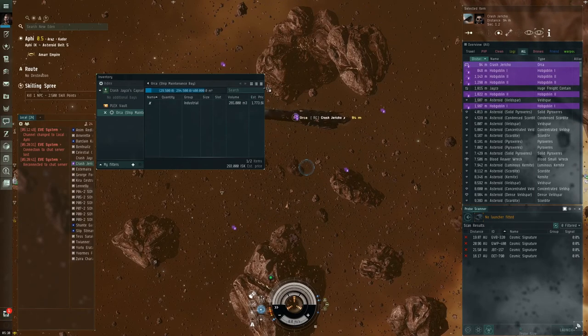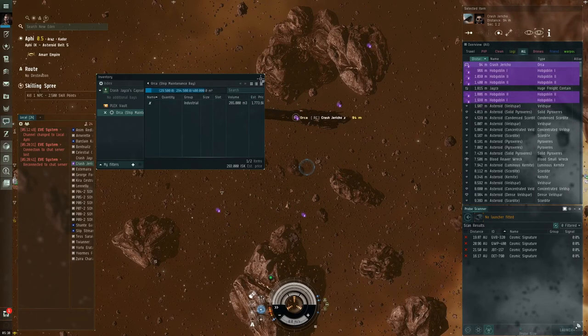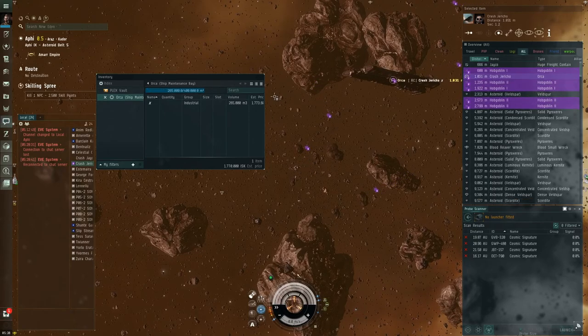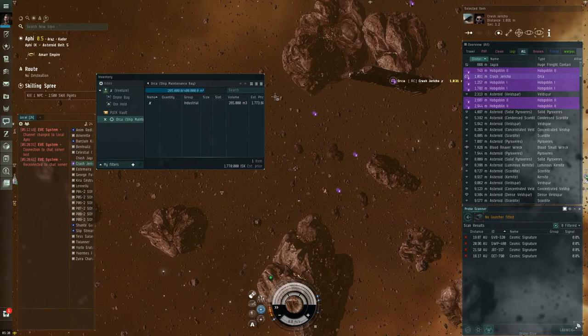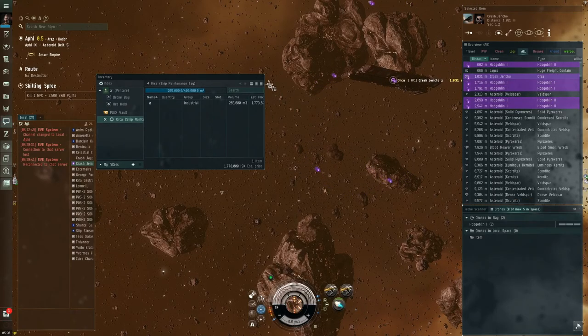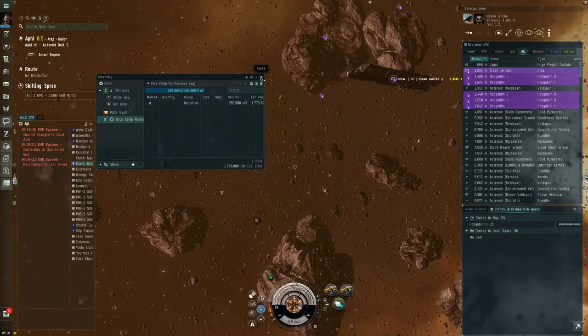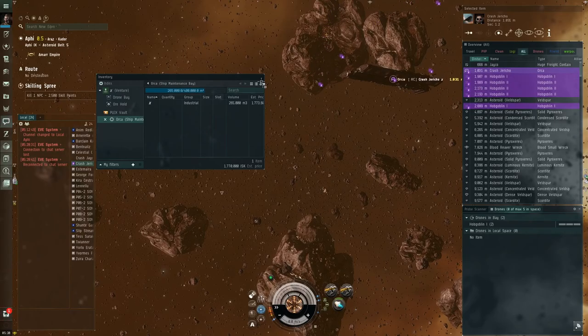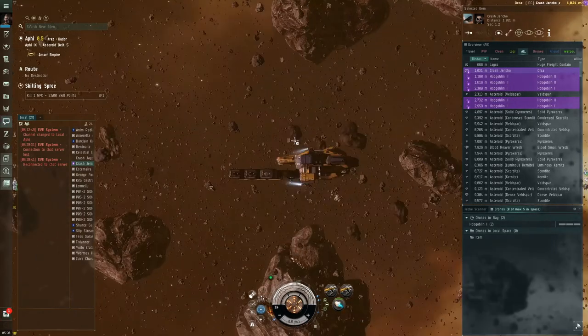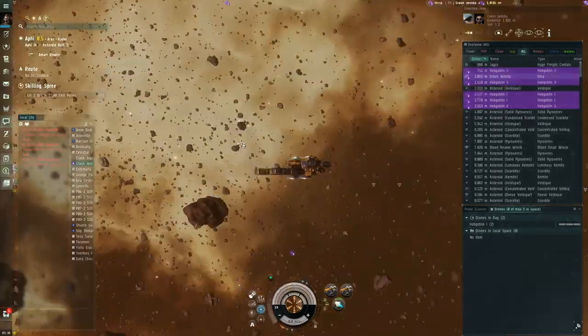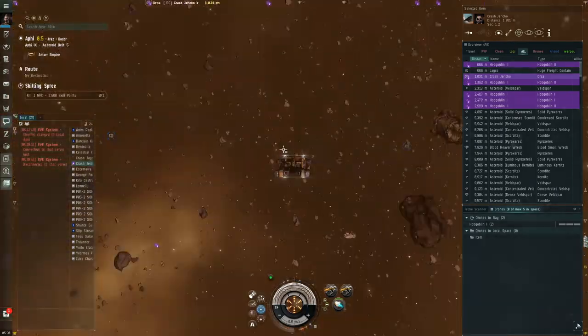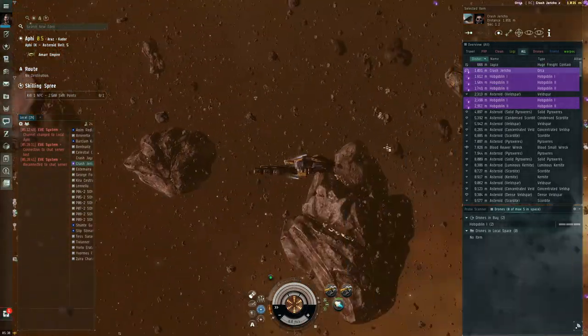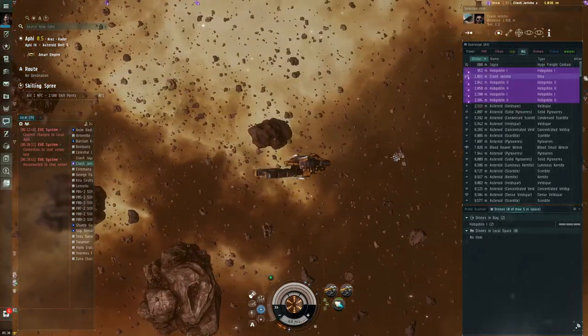Also, note that you cannot store anything inside the Orca if it has anything in the cargo hold or inside the ore hold. They have to be empty. So now, you can see, we've got this little Venture here, and we can go ahead and mine with it.